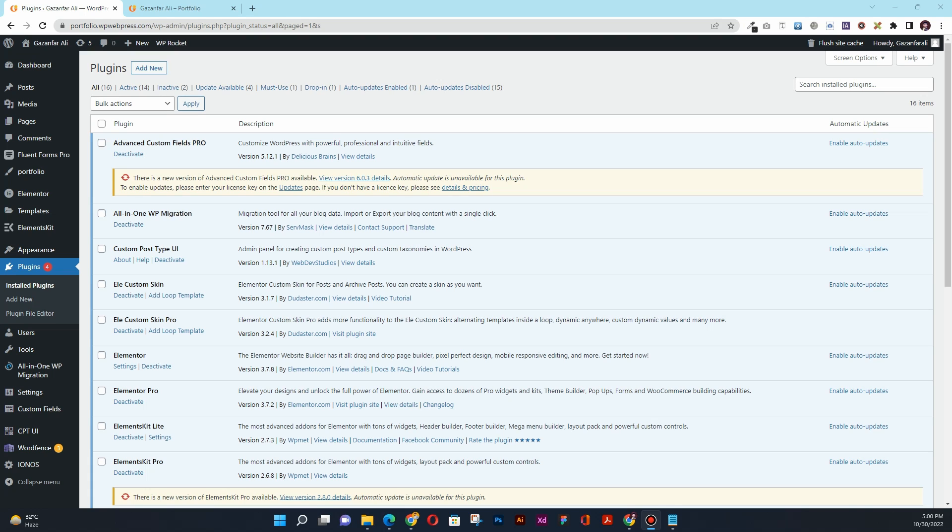Hey guys, Kazanfali here. In this video I'm going to show you how you can add a floating call to action button, basically a floating contact button, in your WordPress-based website. So if you want to learn how you can add the floating contact button in your WordPress website, then without further ado, let's get started.